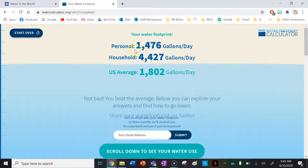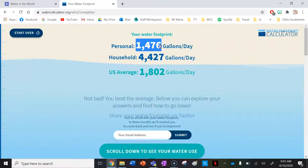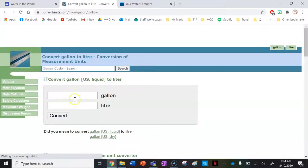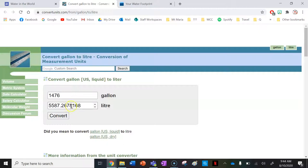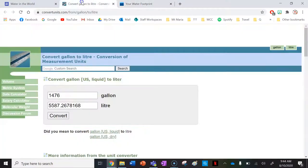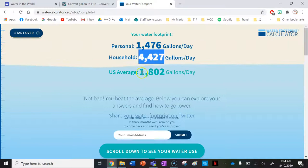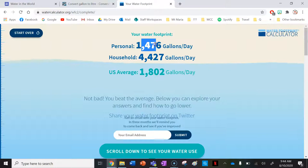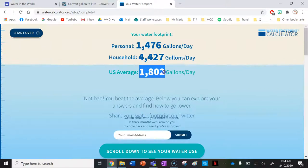I personally use 1,478 gallons — let's convert that. That comes to 5,587 litres of virtual and non-virtual water combined. That's my personal water footprint. For my whole household, including virtual water, it's 16,758 litres of water a day. The US average is 1,802 gallons, so I'm still under the average personally, though that is quite a high average.